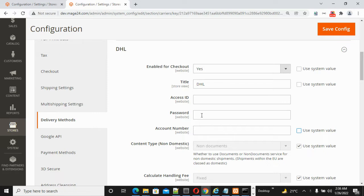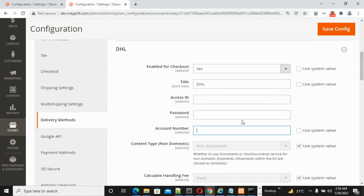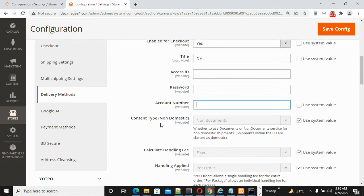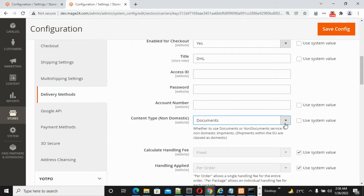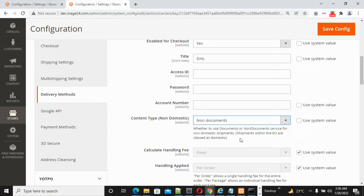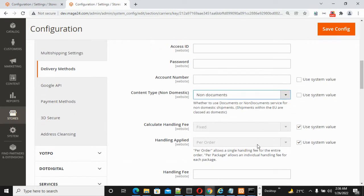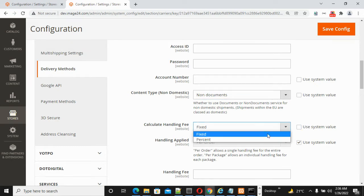For Content Type, select either Non-Documents or Documents as per your needs. For Calculate Handling Fee, choose either Fixed or Percentage as per your requirement.